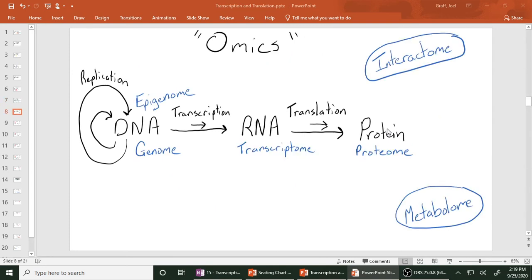There's a whole new field where people started adding '-omic' to the end of words. Genomics means everything having to do with the genome. Proteomics is everything to do with studying all the proteins made in a cell. Transcriptomics is studying all the different RNAs in a cell at a given time. You can compare proteins in untreated cells versus virus-infected cells — that's also proteomics. Omics is a catch-all for big data approaches.